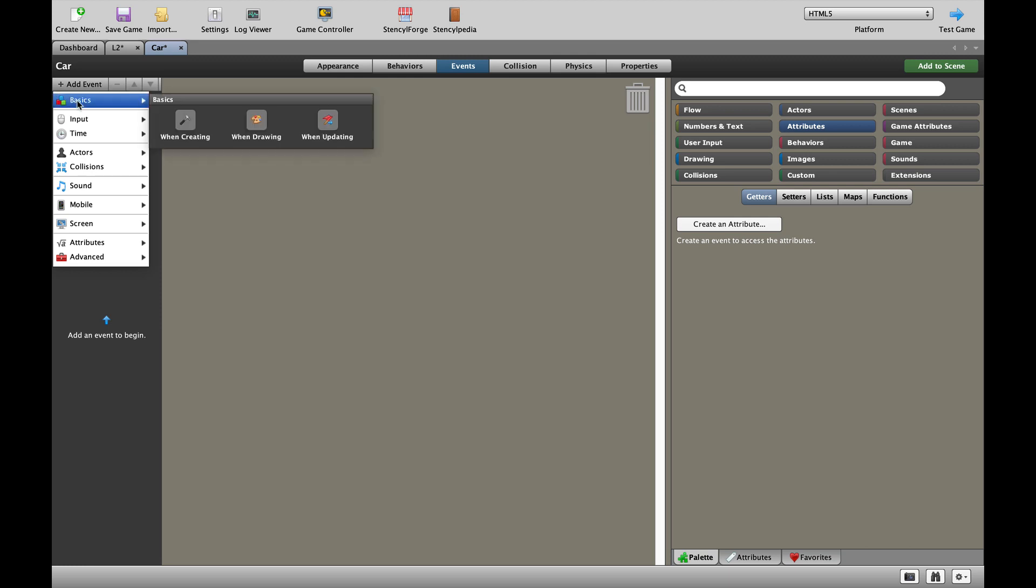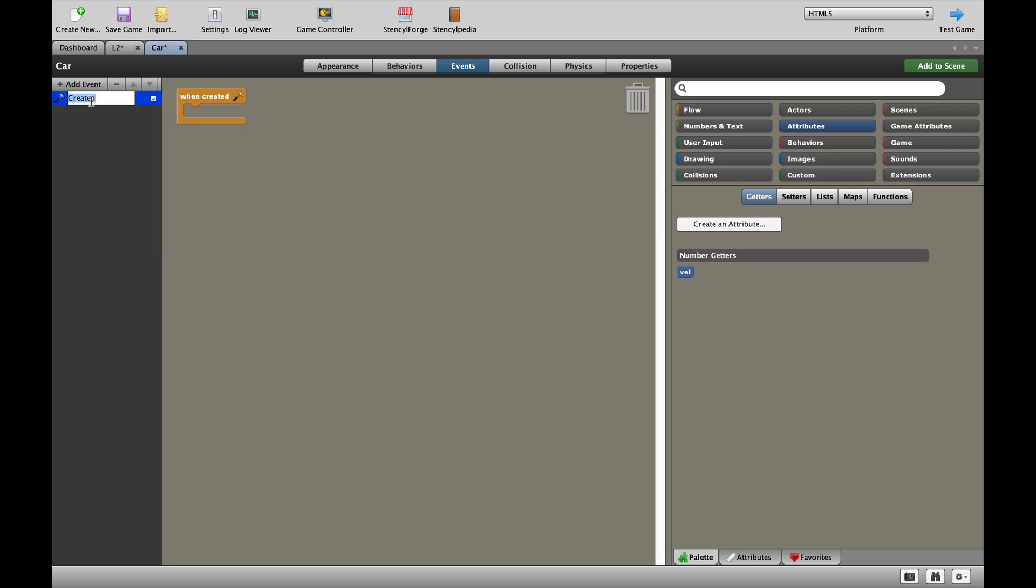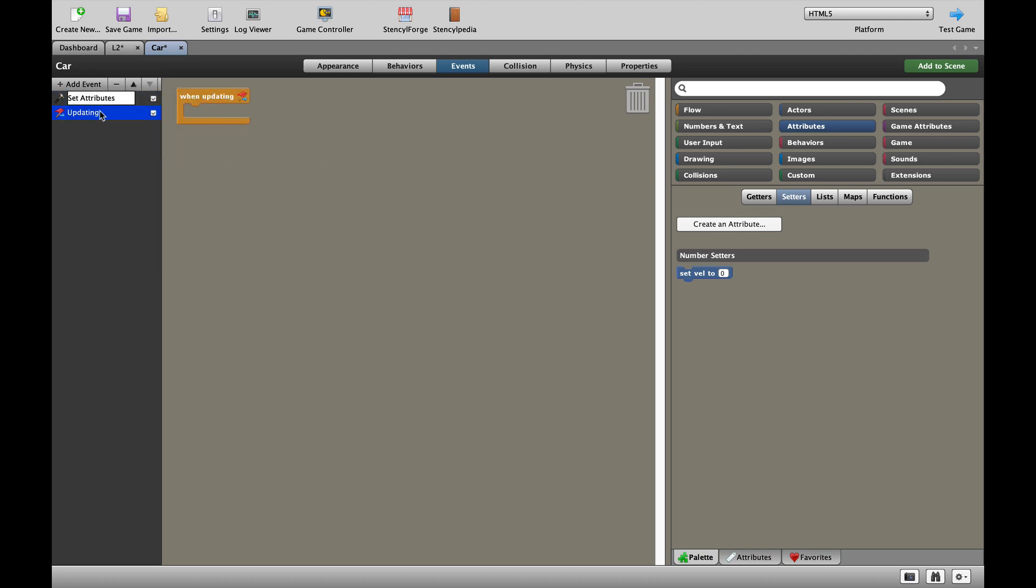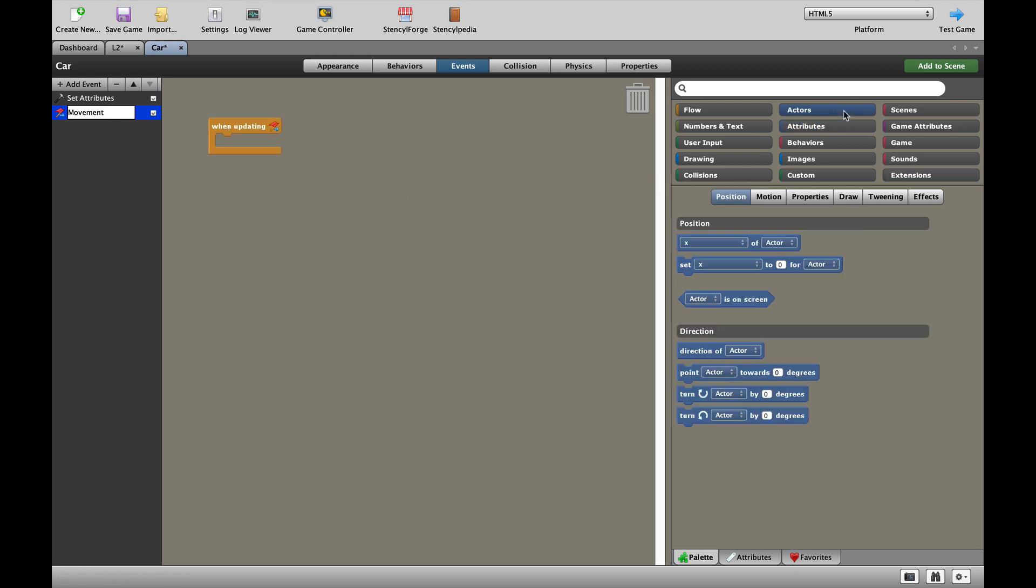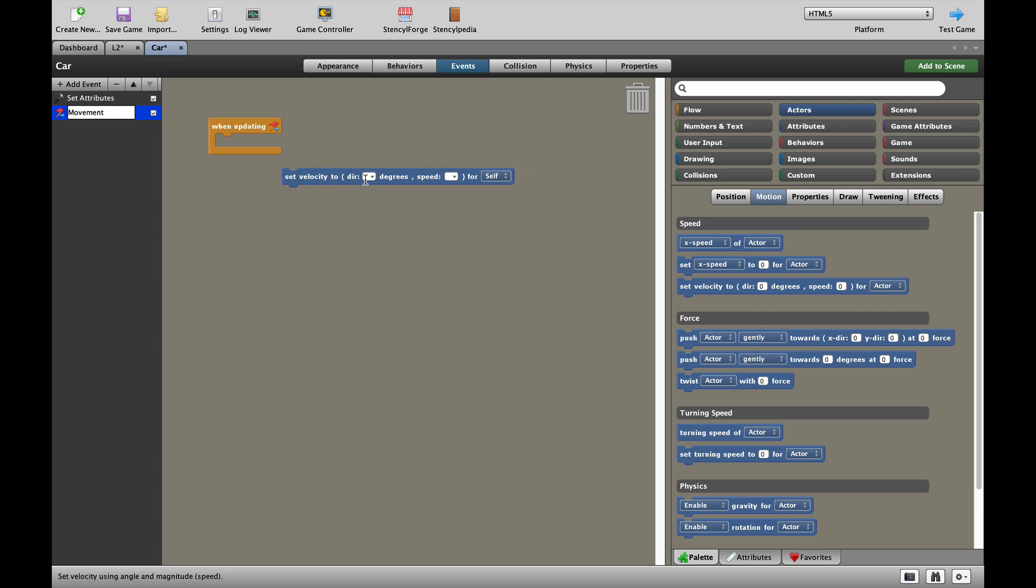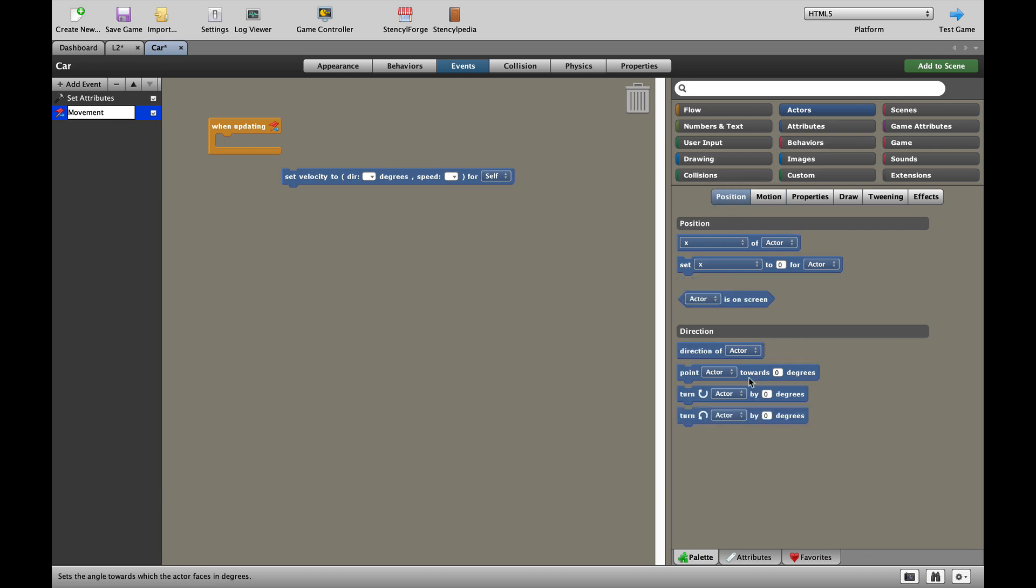As always, we're going to set our attributes at the start of the game with a when created block. We're going to set that attribute to zero so that when the game starts, our car is not moving anywhere. We're going to add a when updating block, and let's call that movement like this. When the game starts, rather than thinking about the X speed or the Y speed, we are going to use a different block called the velocity block. Now, velocity looks at which direction you're moving in and what speed you're moving at. Now, the direction we're moving in, in our actors, is going to be the direction of the actor.